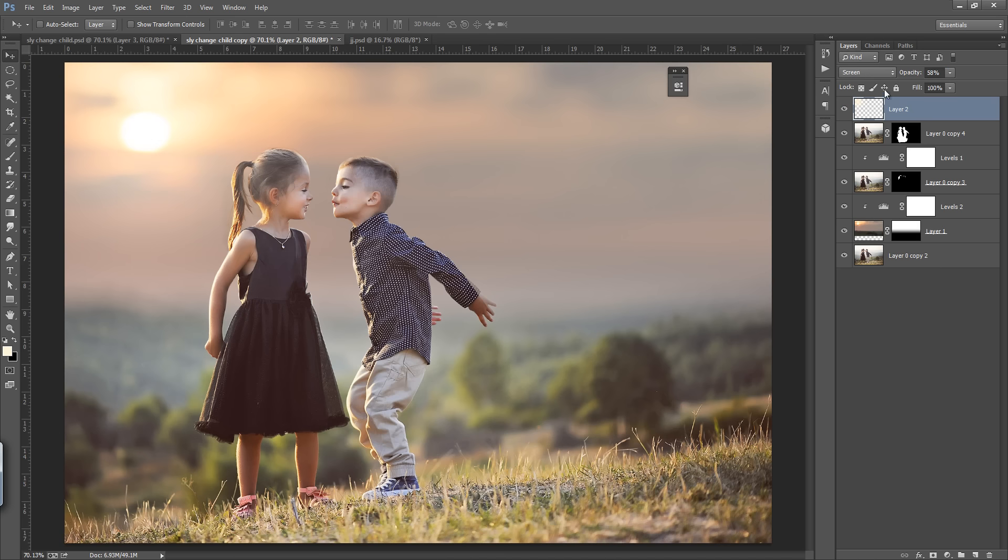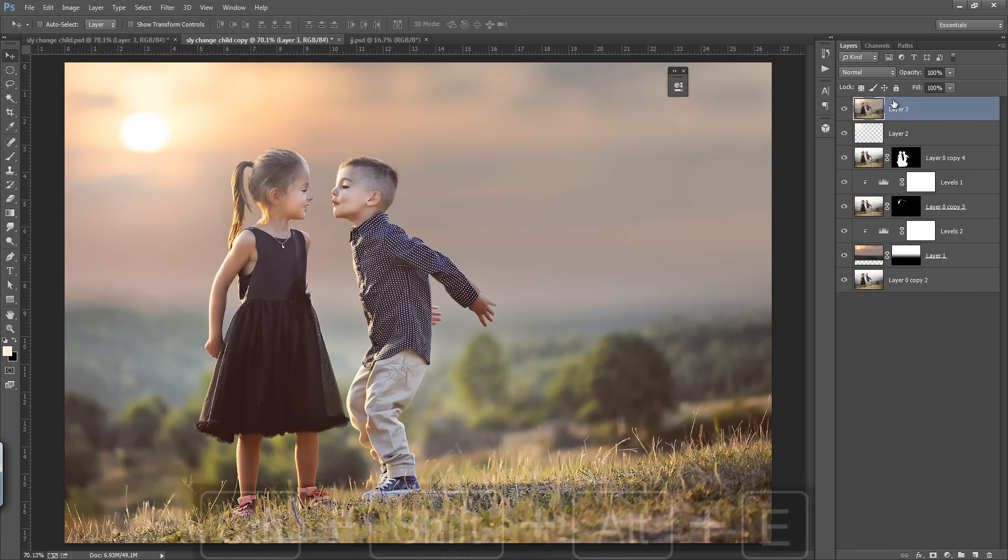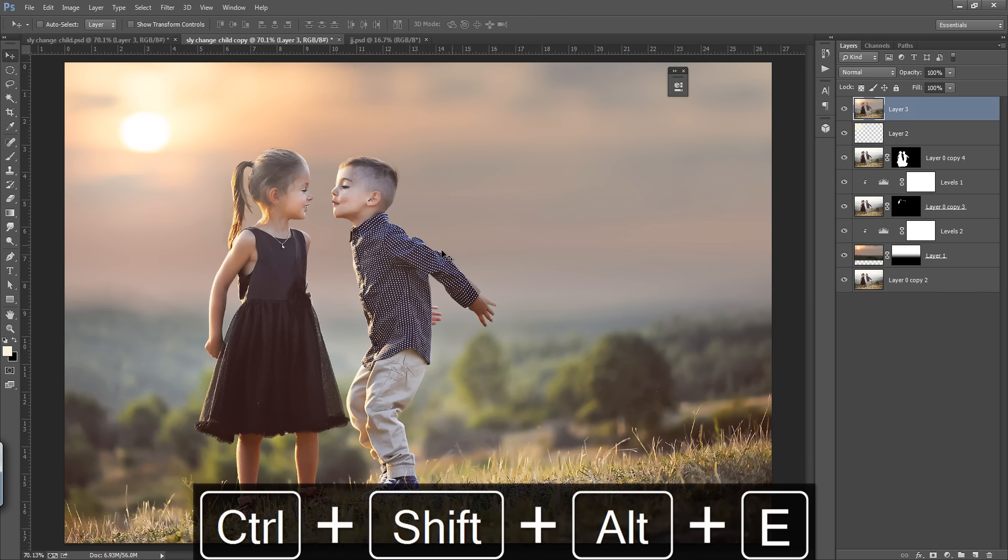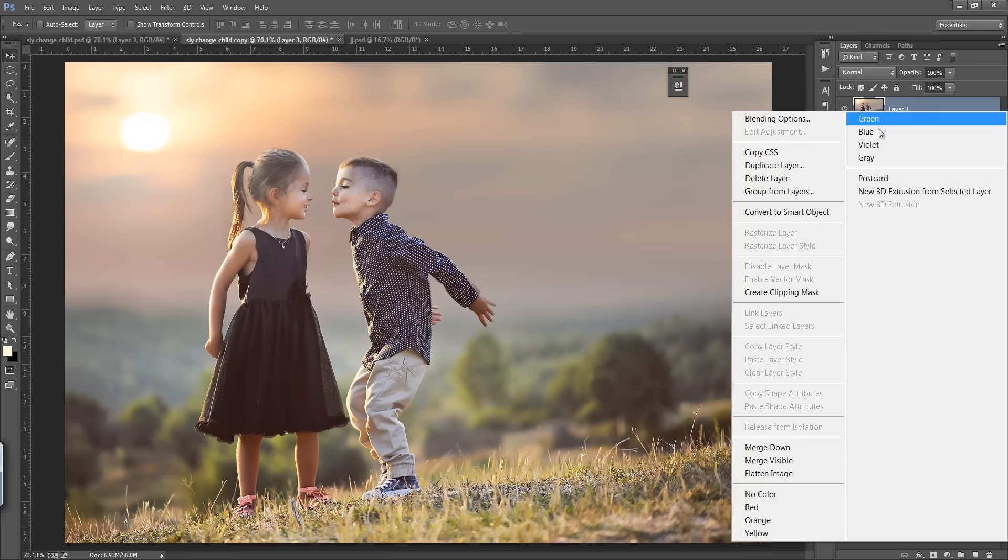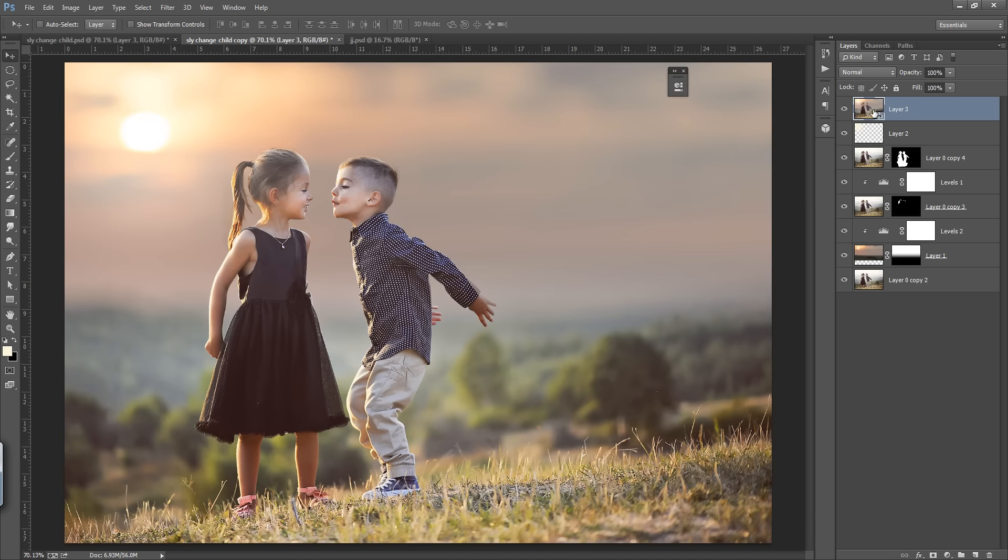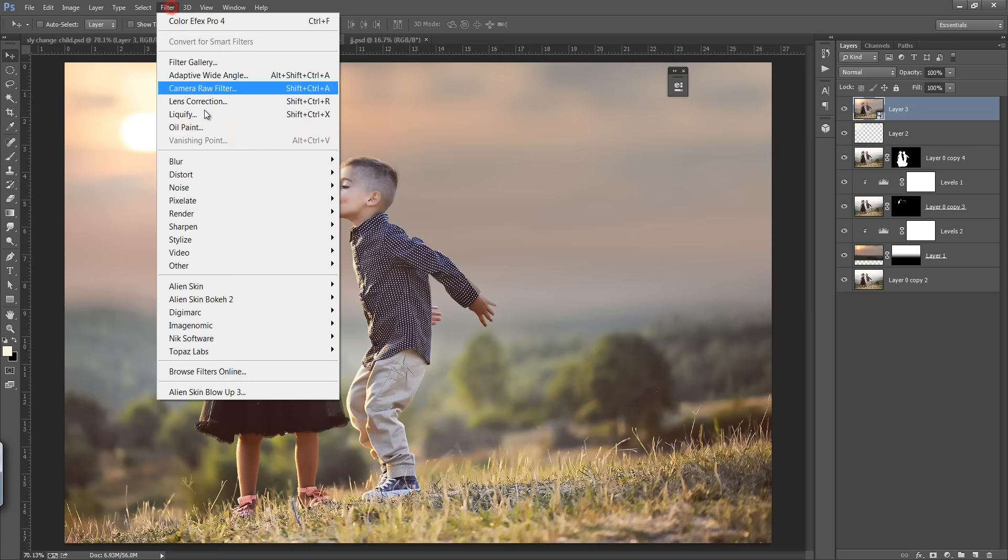I will merge all these layers by pressing Control Shift Alt E so I will work on the whole image. Now right click on here. I want to make it Smart Object. The reason I have made it Smart Object is because I want to do my work in a non-destructive way. In the next tutorial I will teach you what is destructive way of editing and what is the non-destructive way of editing.